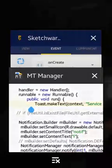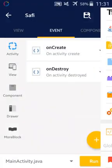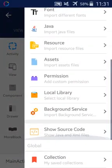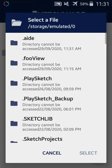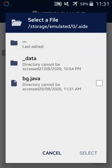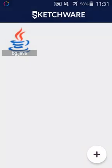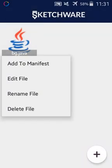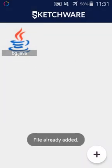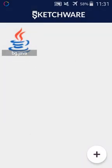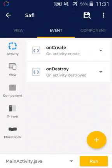I will return to my application, go to background services, add a new background service, and click 'Add to Manifest'. If you don't add it to the manifest it will not work — that is very important.